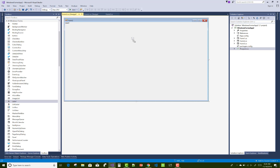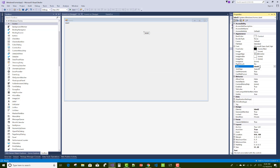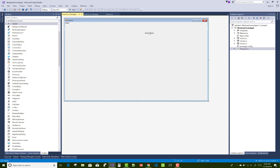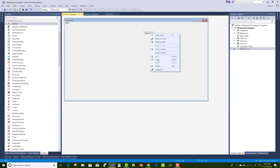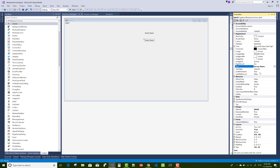Hello everyone, welcome to my channel Windows Form and WinForm Tutorials. Today I am going to show you how to fetch old databases which exist in particular accounts of your SQL Server data server.